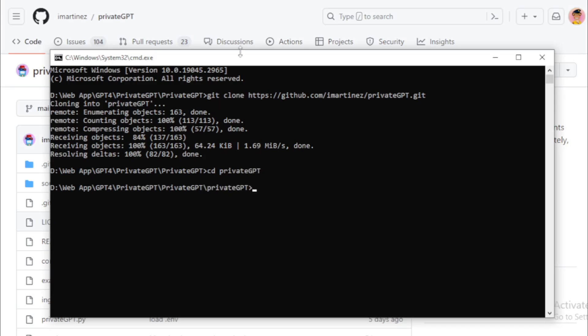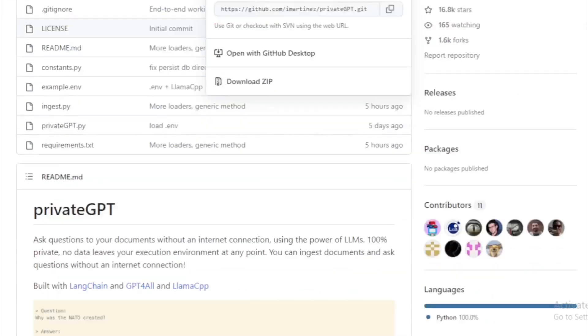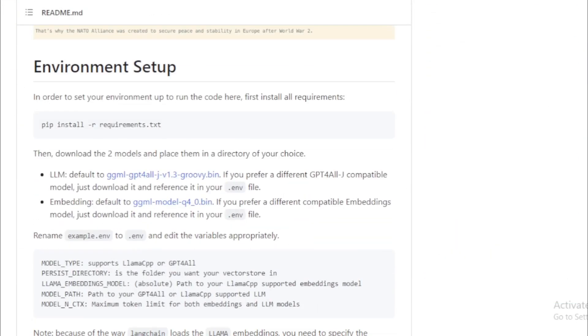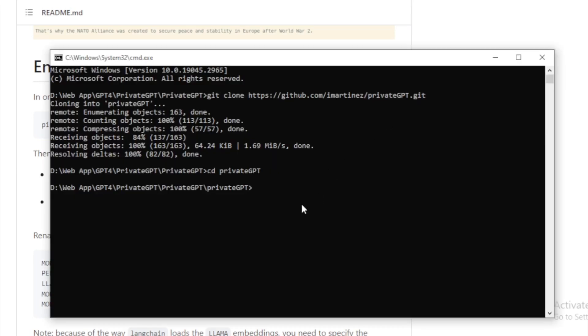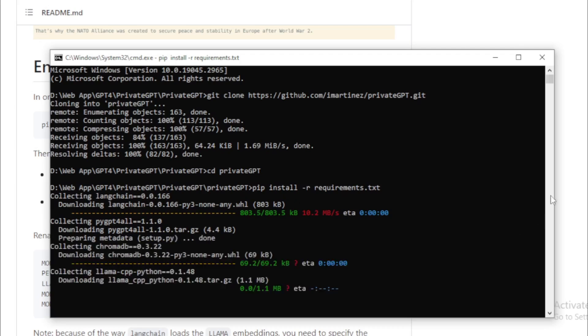Install requirement dependencies. Open your repository using cd private GPT command. Using this command, copy and paste in your terminal, and wait a few seconds to install all your dependencies.